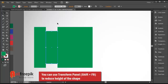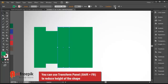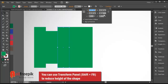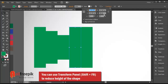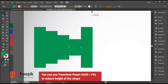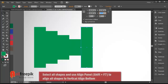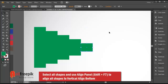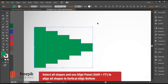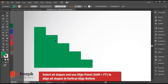You can use the transform panel, Shift F8, to reduce the height of the shape. Then select all shapes and use the align panel, Shift F7, to align all shapes to vertical align bottom.